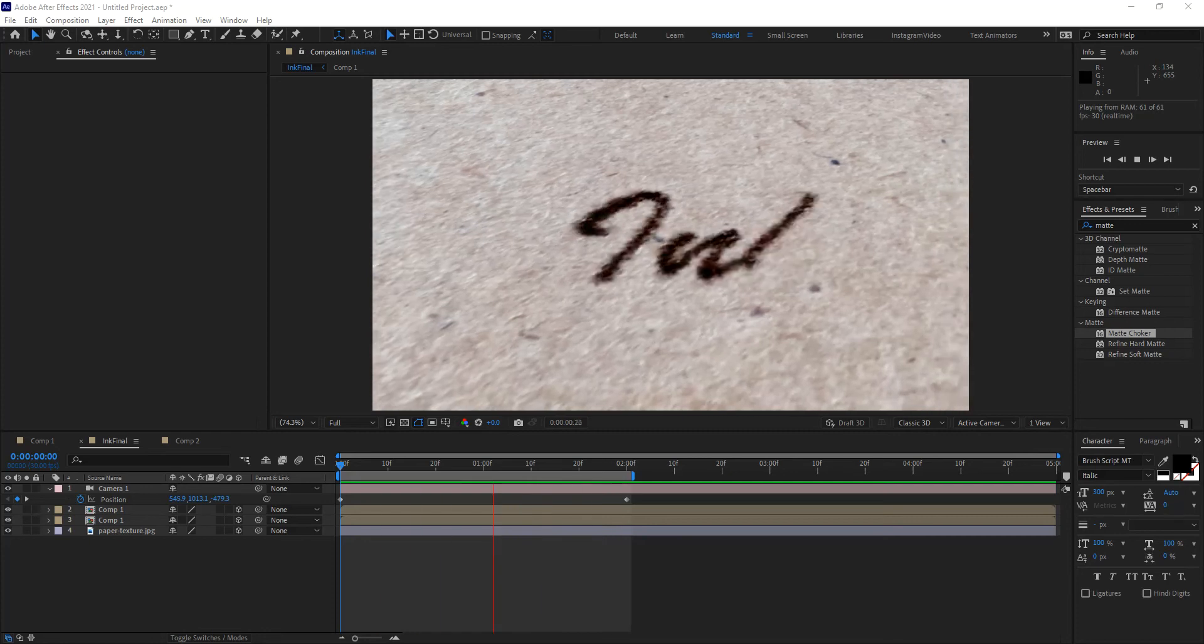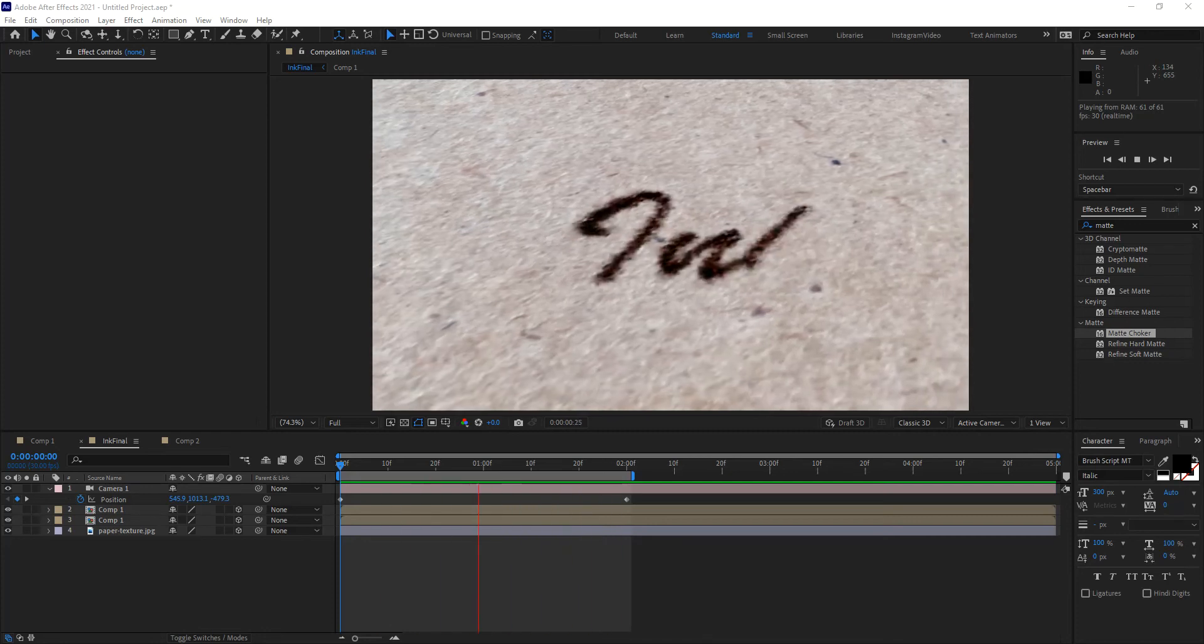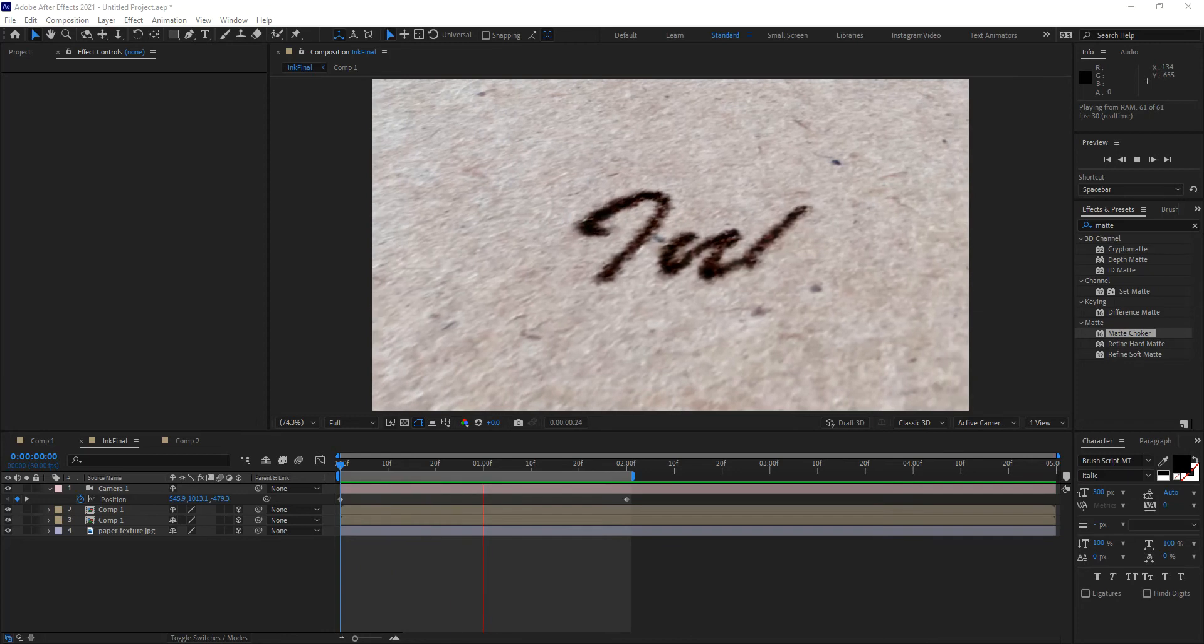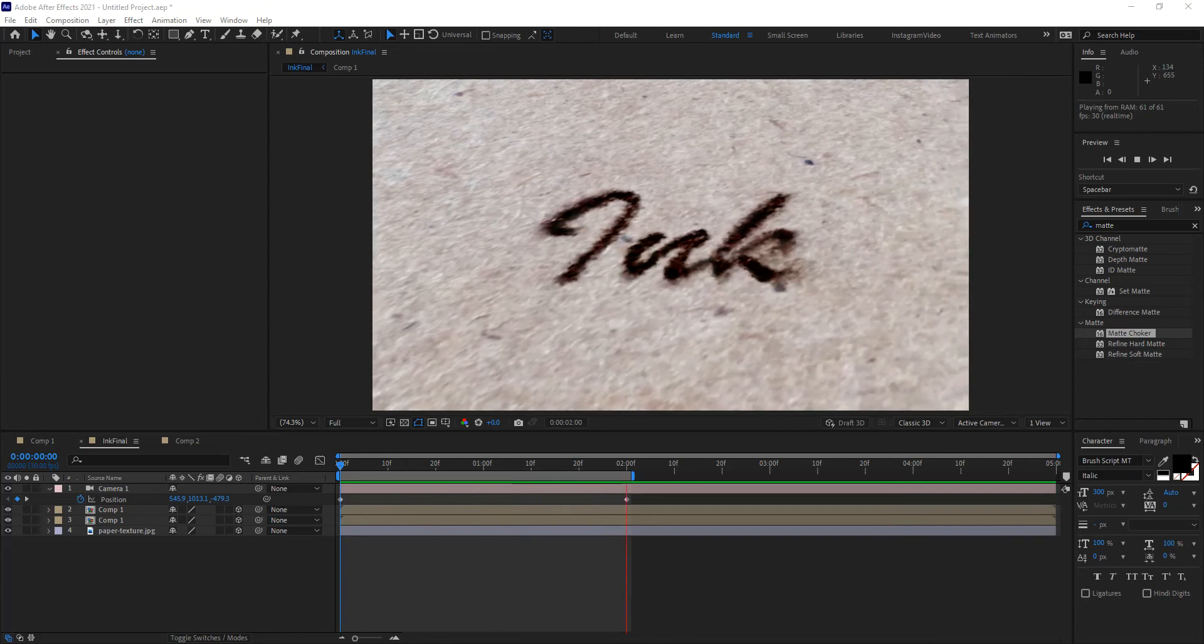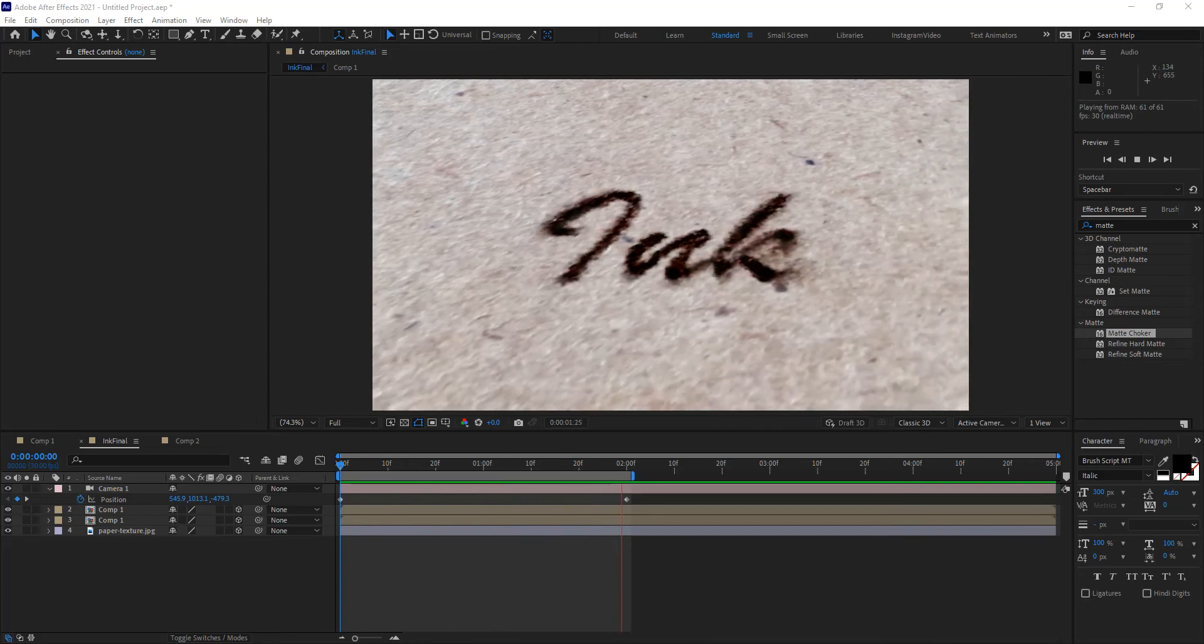Hey everyone! A couple of you recently emailed me asking how to create ink drops that bleed into paper in After Effects.